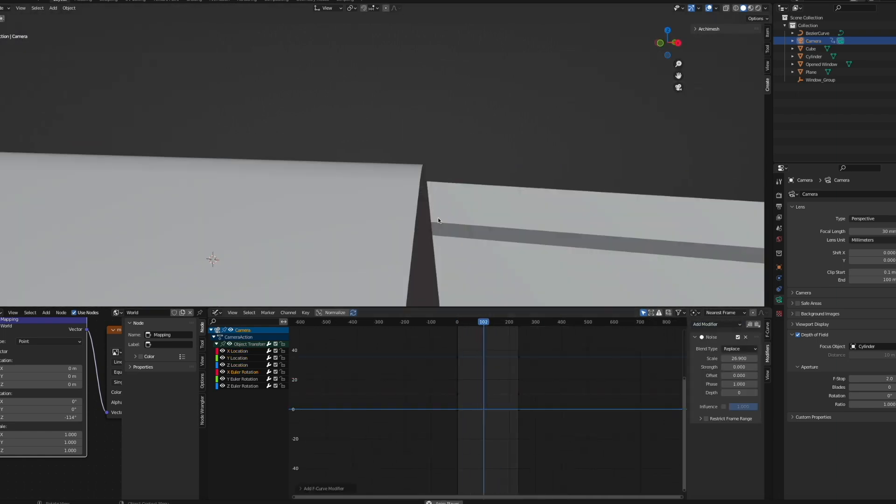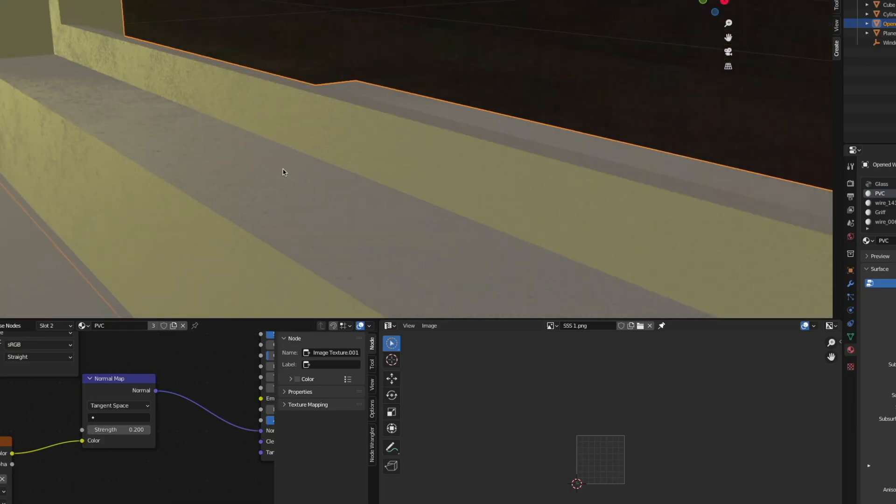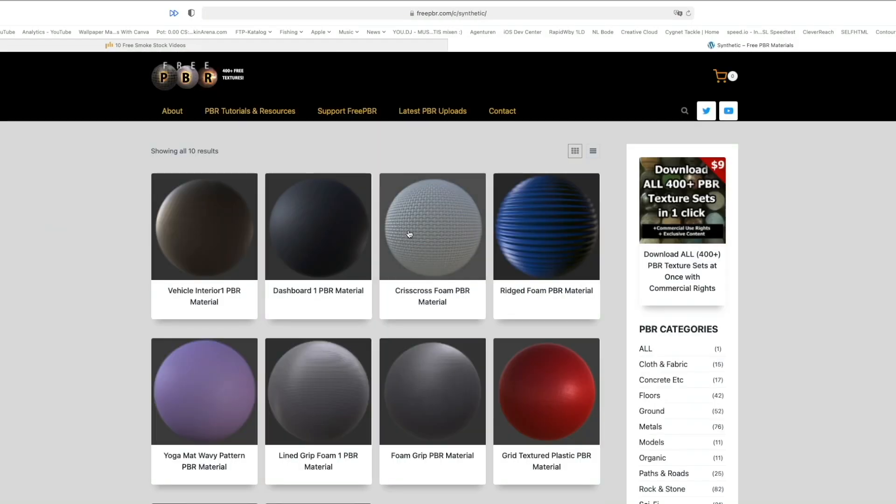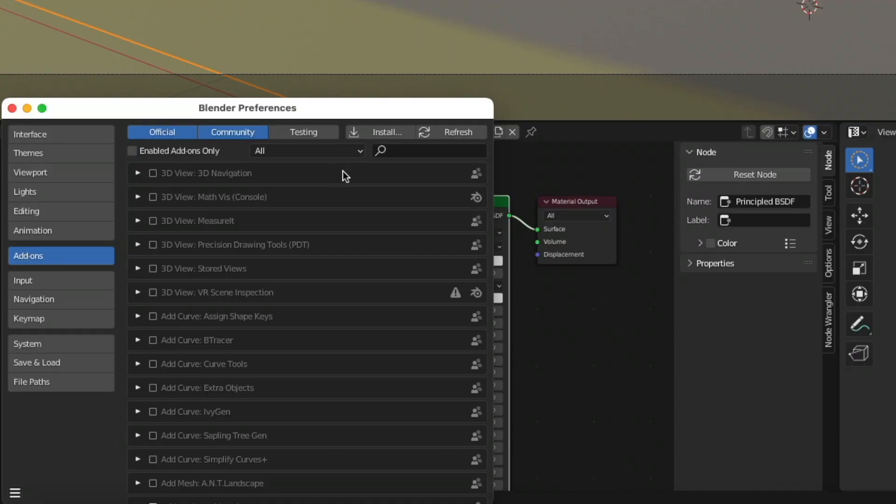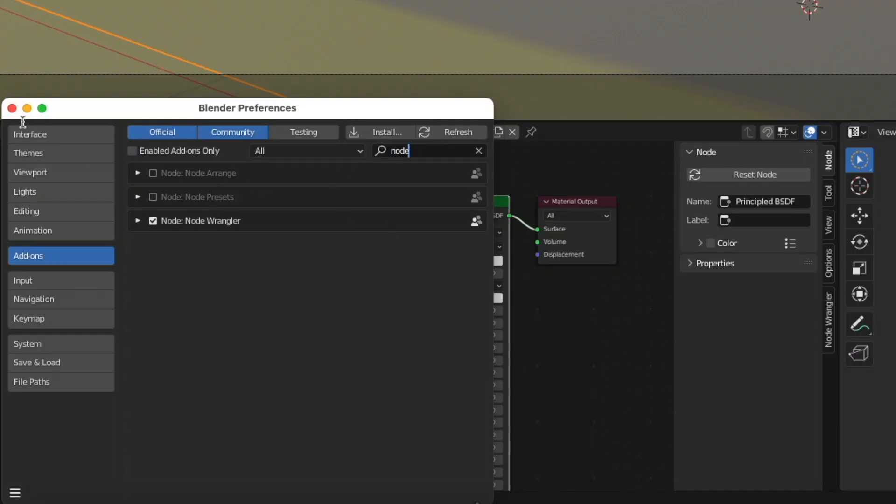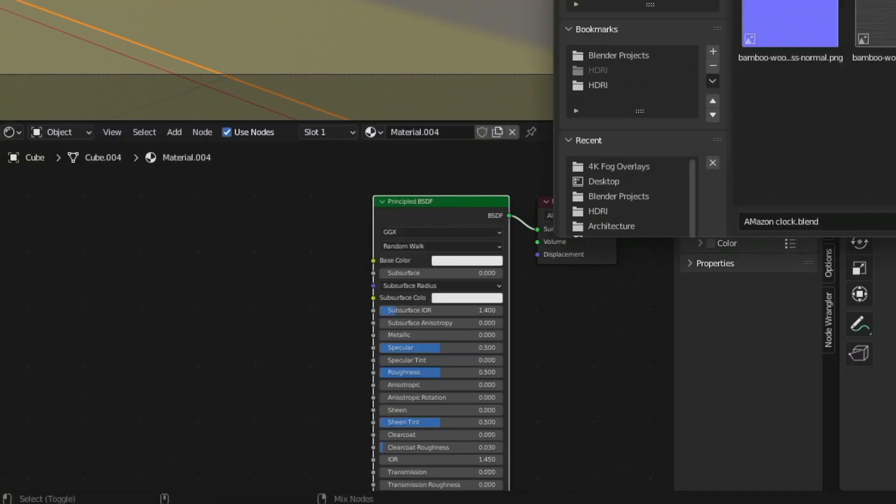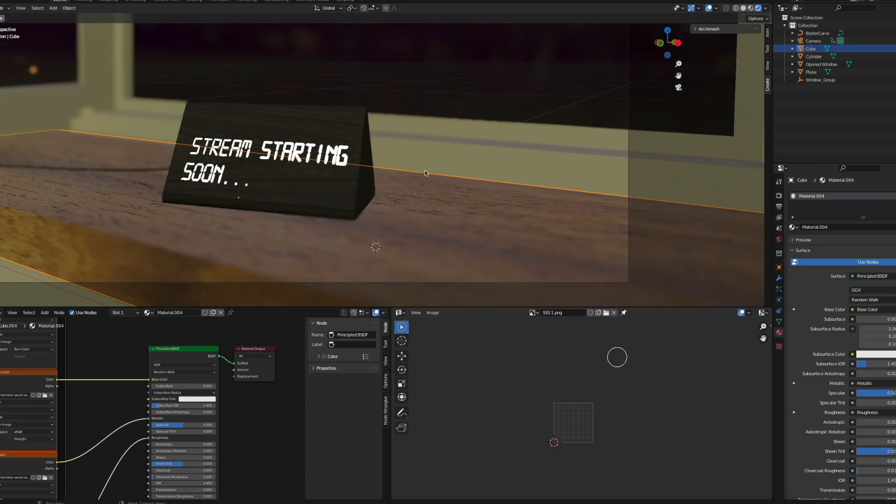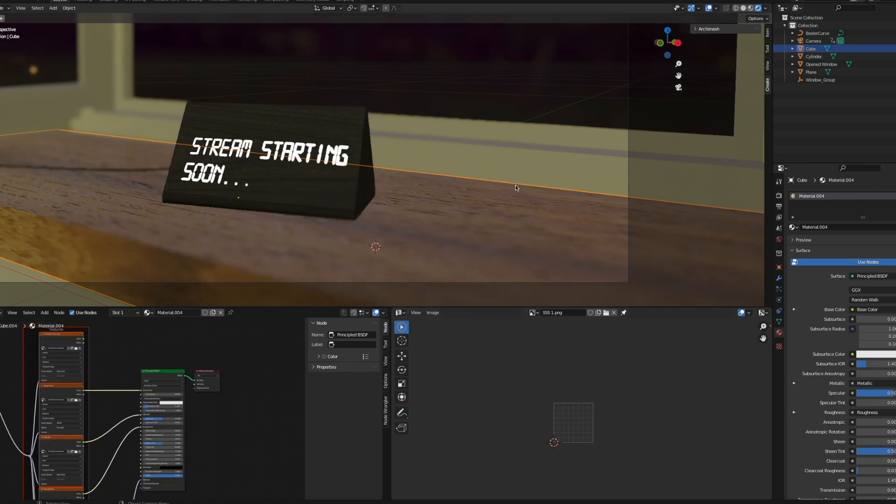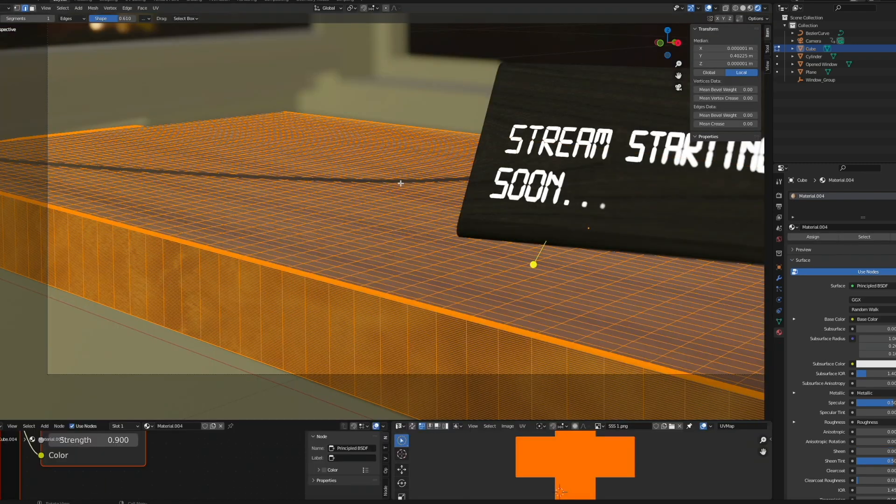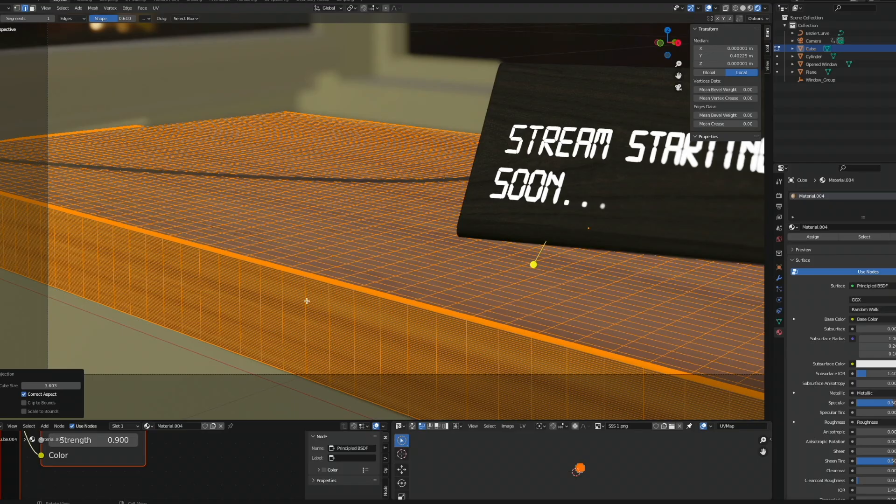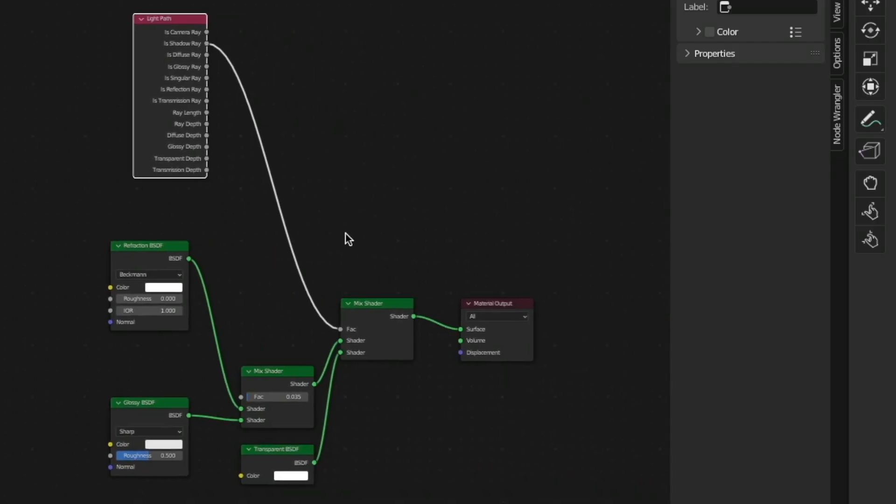Download some PBR textures for the window, also for the windowsill. Enable the Node Wrangler add-on, select your Principled BSDF and hit Shift+Ctrl+T, open all your textures, and the Node Wrangler plugged all the textures into their corresponding inputs for the Principled BSDF. Maybe unwrap the windowsill again with a cube projection.